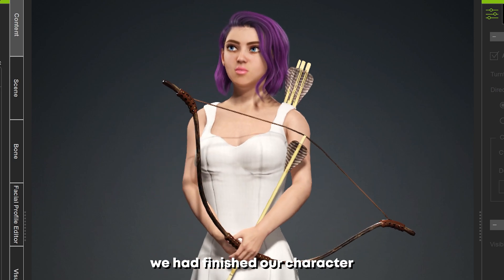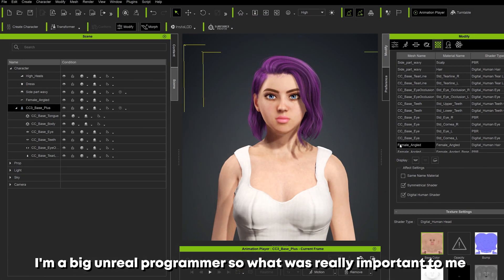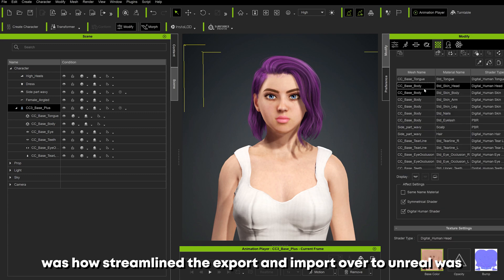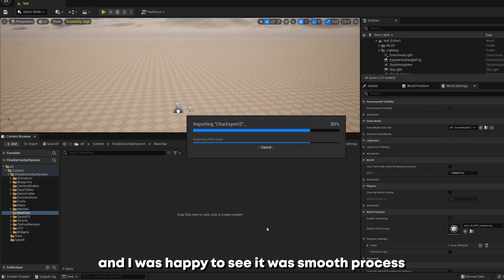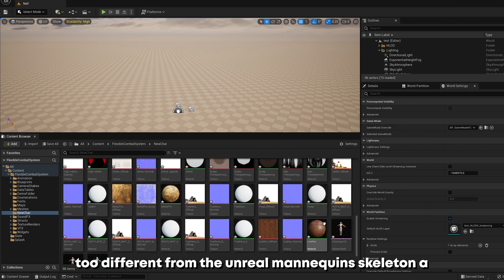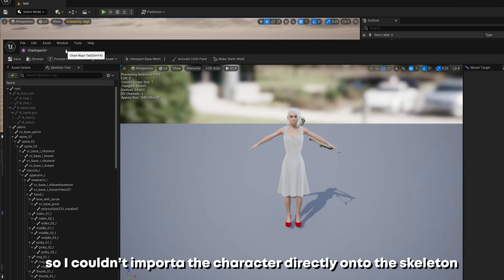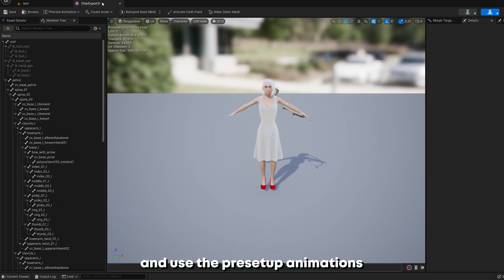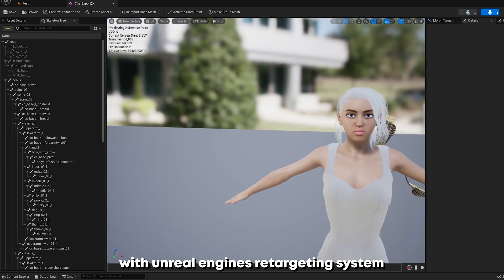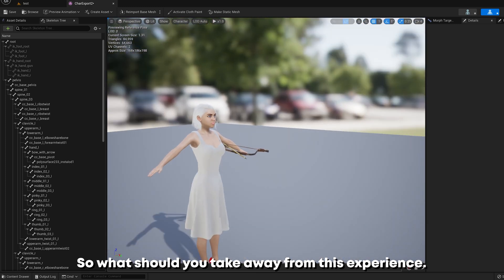After one day we had finished our character, but we're not finished there. I'm a big Unreal Engine programmer, so what was really important to me was how streamlined the export and import over to Unreal was, and I was happy to see it was a smooth process. I was slightly disappointed that the skeleton hierarchy was too different from the Unreal Engine mannequin skeleton, so I couldn't import the character directly and use pre-setup animations. However, with Unreal Engine's retargeting system, converting these animations would be no problem.